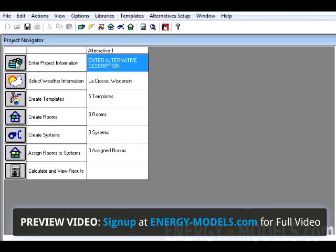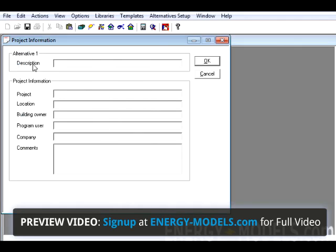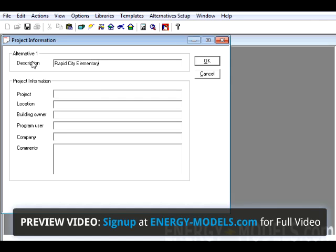The next step is to click Enter Project Information, and here we're going to type Rapid City Elementary, and click OK or the Return key.